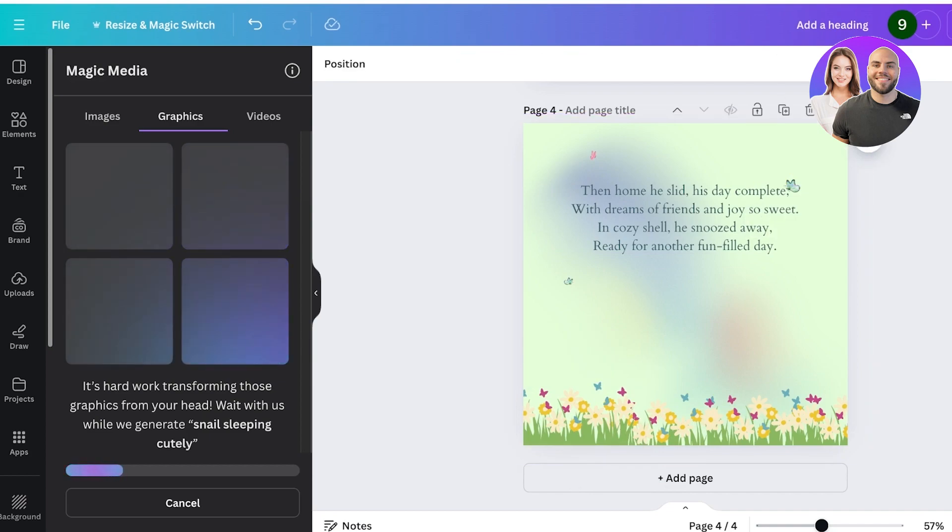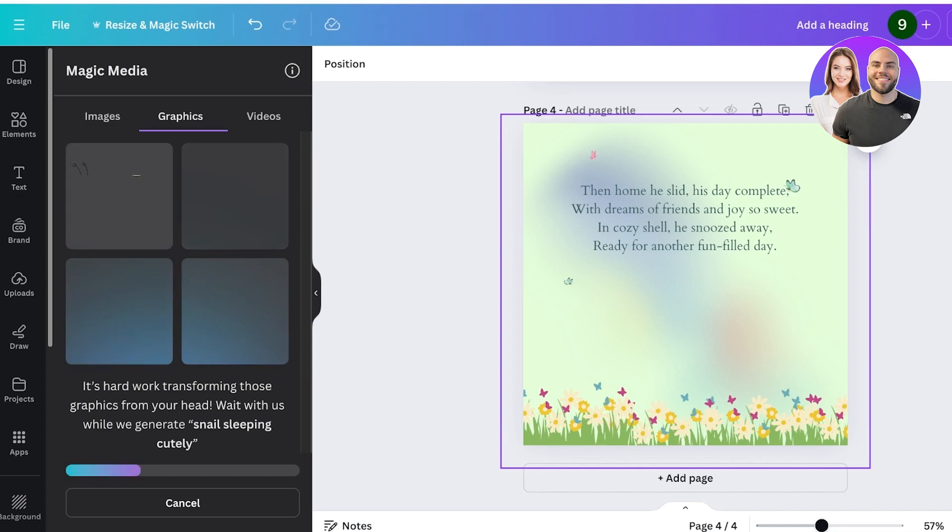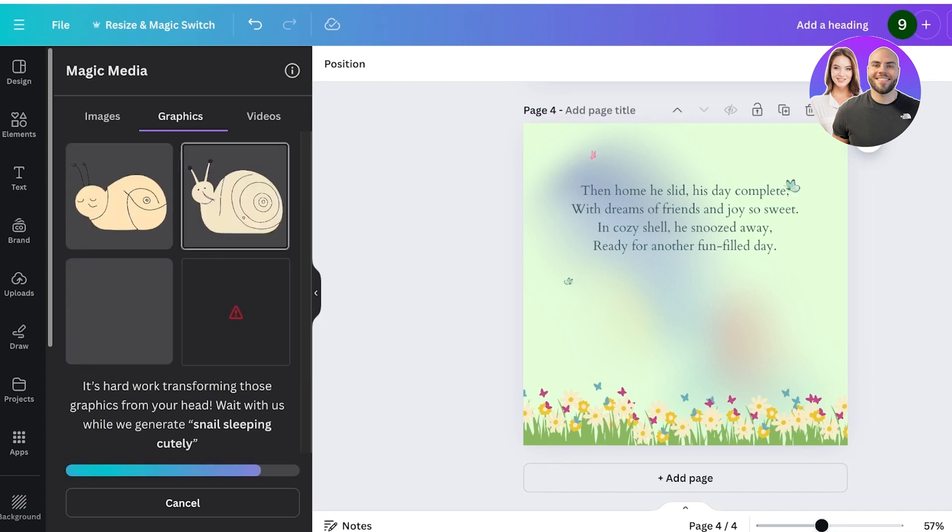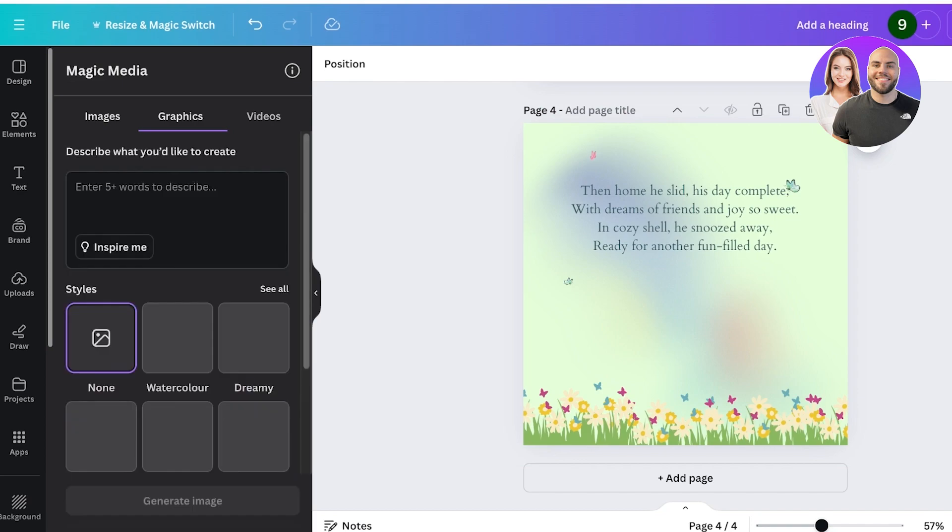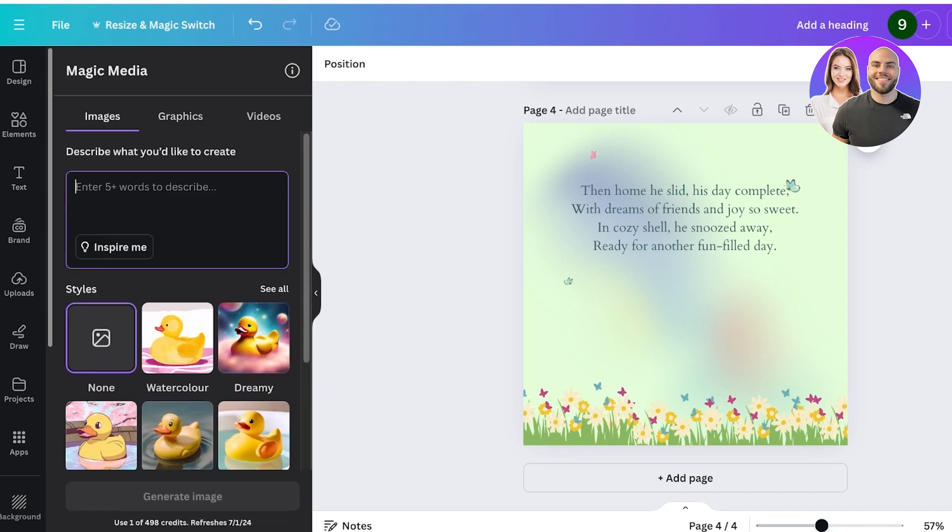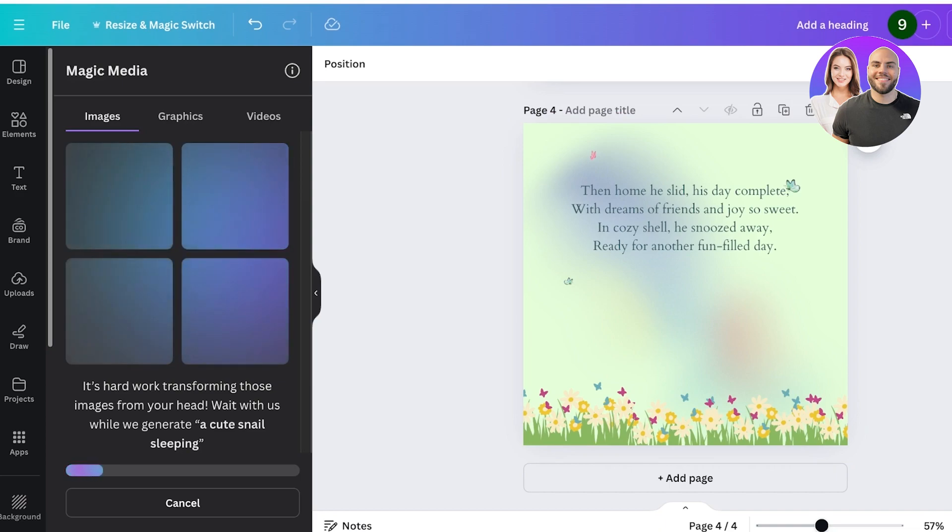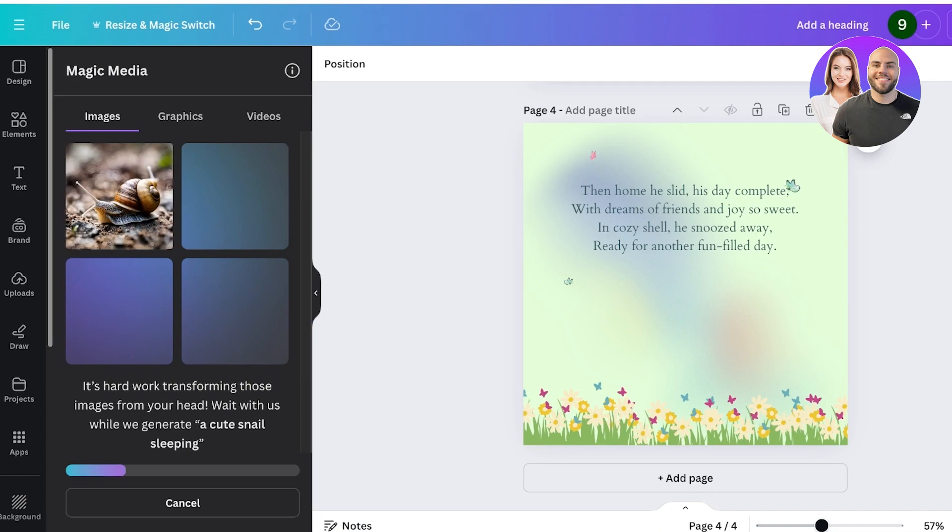So let's take a look at the type of images that our AI generates. This is the best part about using Canva to generate your storybooks—you have so many different options available. This is too realistic; I want something a bit more cartoonish and I think I should have added that in the prompt.